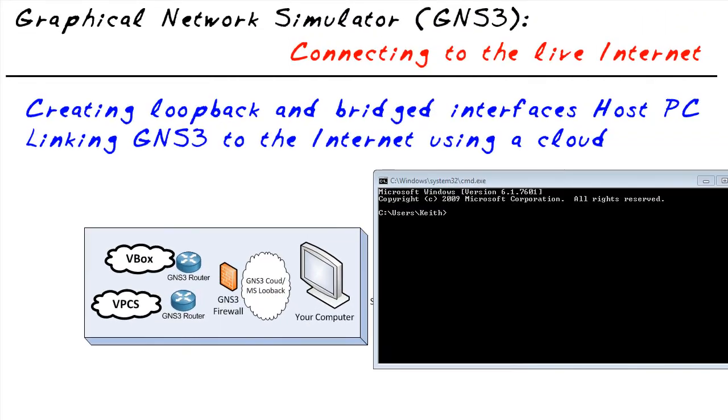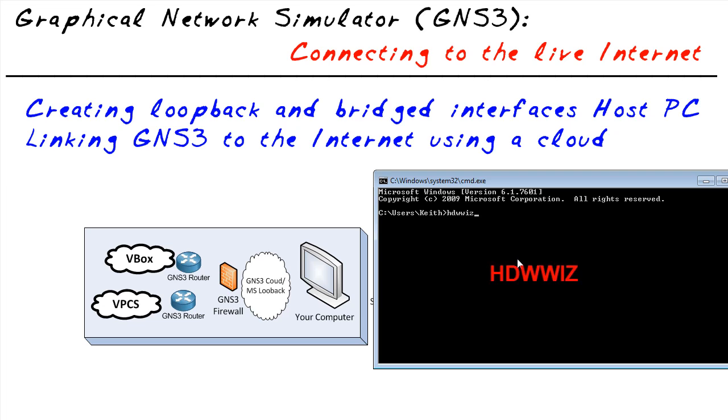To create the Microsoft loopback interface, I want you to think of Cheez Whiz. That's what I think of whenever you see the command to generate a loopback interface. Cheez Whiz, what's that got to do with it? Well, it reminds me of the command, which is HDWWIZ - the hardware wizard.